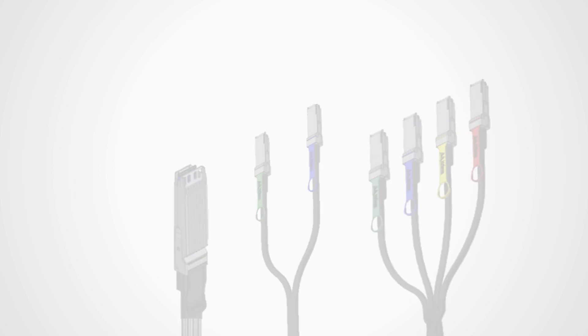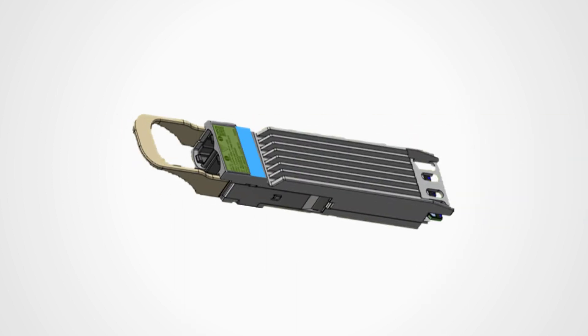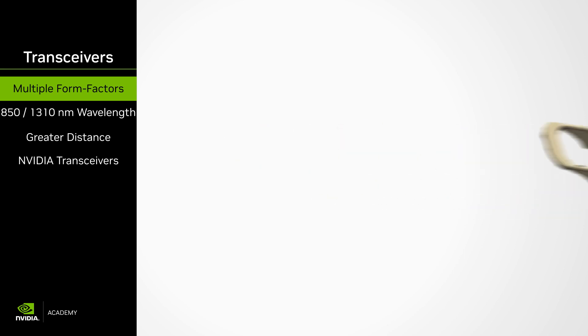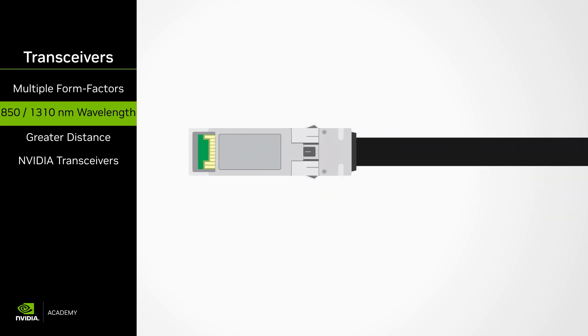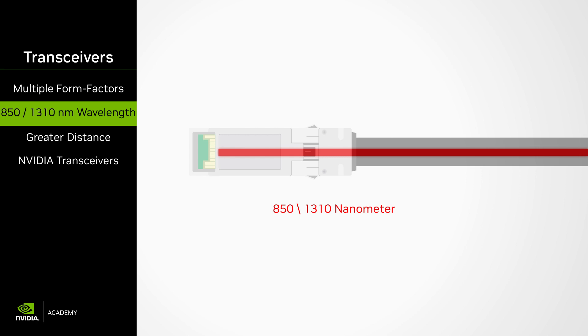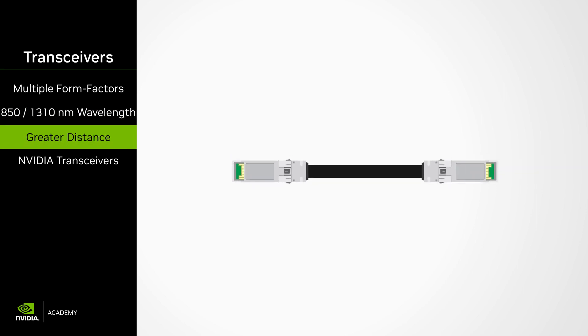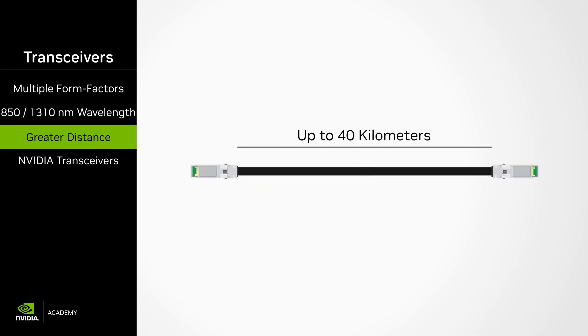Finally are optical transceivers, which means transmitter and receiver. Transceivers are pluggables of various form factors that support a variety of data rates. Form factor plugs allow various cabling equipment to be plugged into a module that runs on either an 850 nanometer or a 1310 nanometer infrared wavelength. They can reach up to a whopping 40-kilometer range, depending on transceiver type.